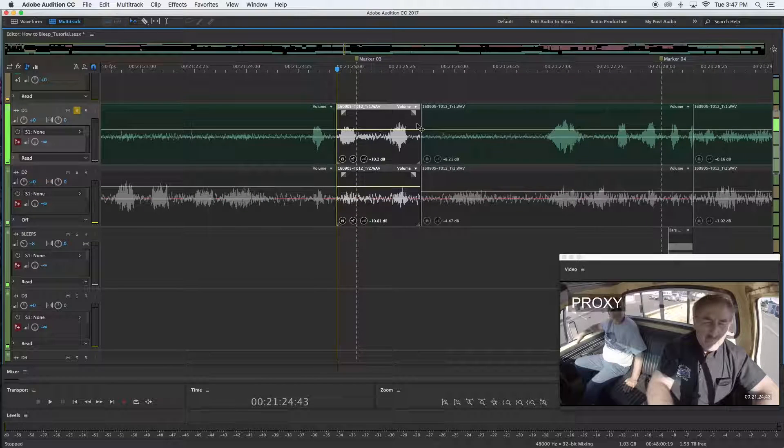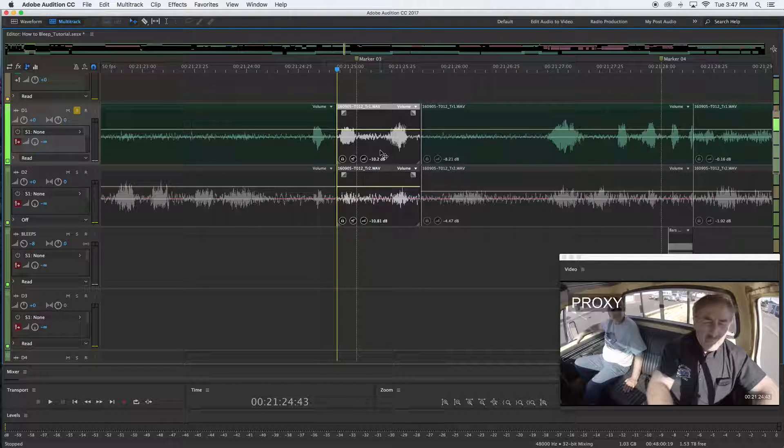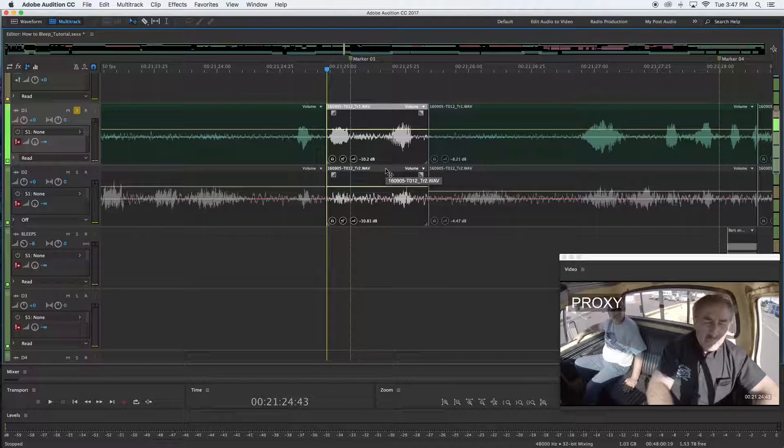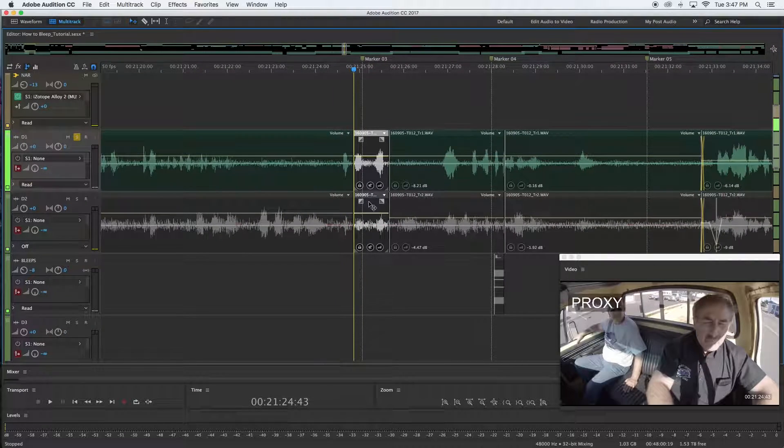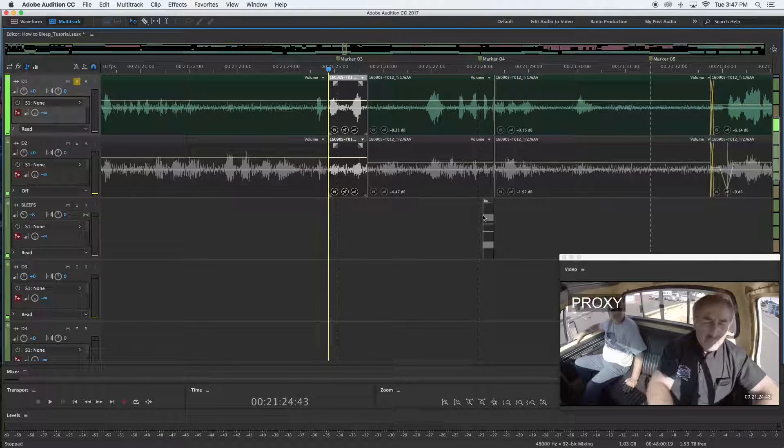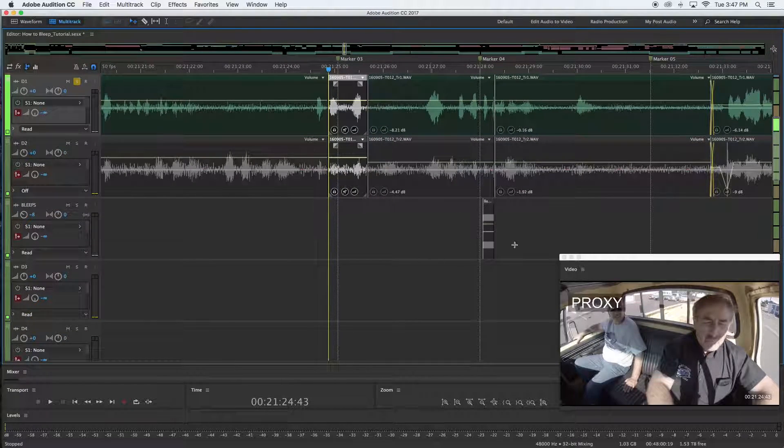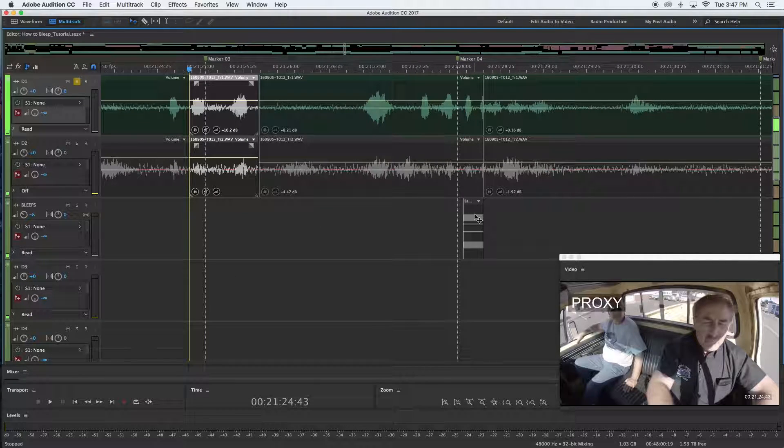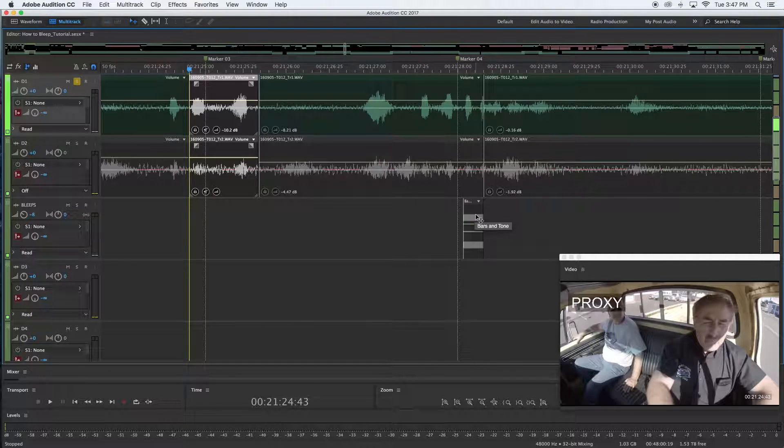Now you can do this in the waveform editor and just generate the tone right inside there, but that bakes it in. I like to do it this way because I have a track just for bleeps, and down the road I have another bleep that's already there.